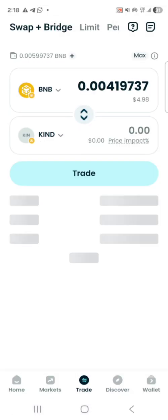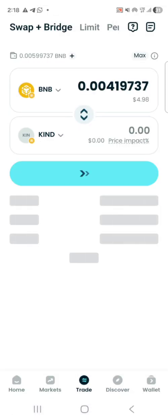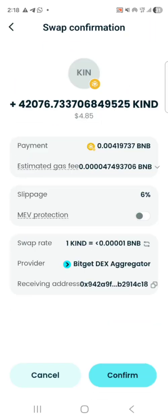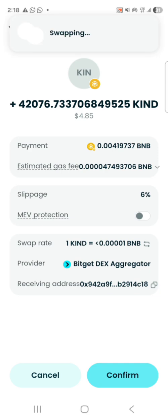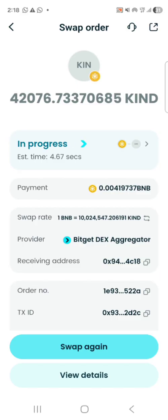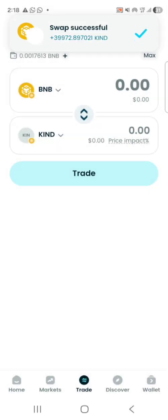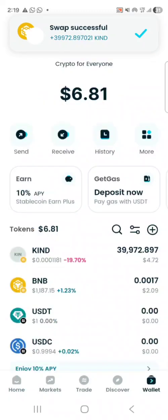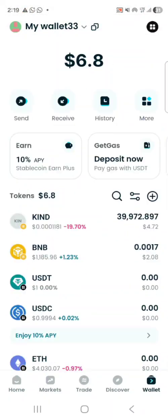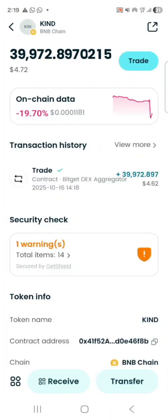You don't have to use the maximum amount because you need money for gas fee — unless your balance is very small, which it is here since we're doing this for education. Click on 'Trade', confirm, authorize, and it's swapping. Swap successful! Let's go check — you can see I've been able to buy Kind. I now have Kind tokens — amazing and wonderful!